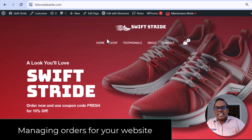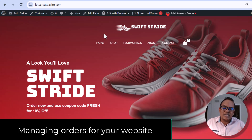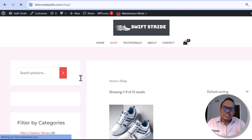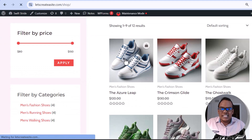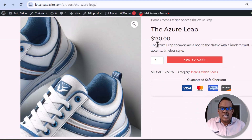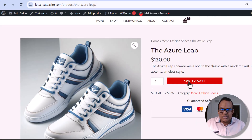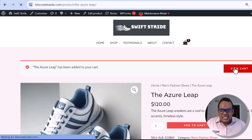Let's dive into the tutorial. We're on the website and the first thing I want to show you is how to add a product to your cart. I'm going to run through the process of adding a product and checking out before I dive into managing orders. I'm on the Azure Leap, which is one of the products, and I'm going to click on Add to Cart. Now I'm going to click on View Cart.